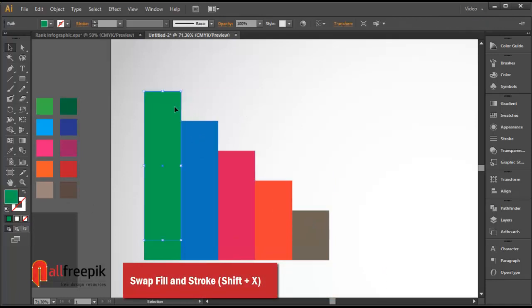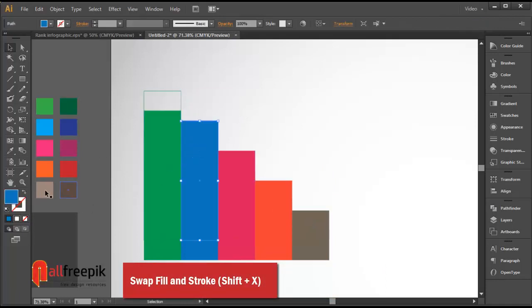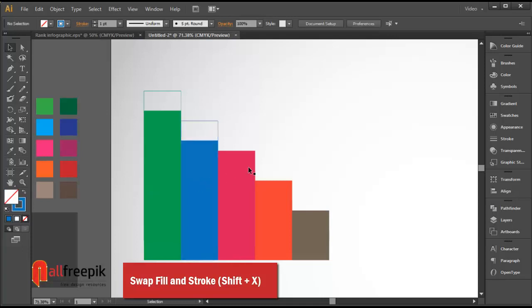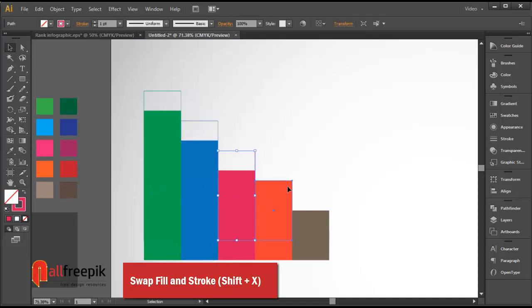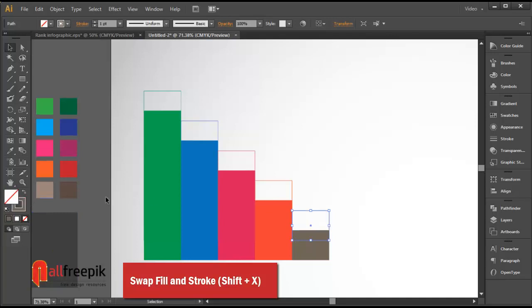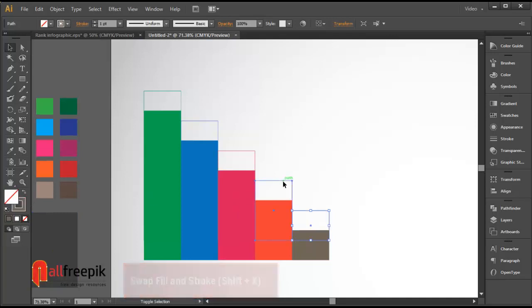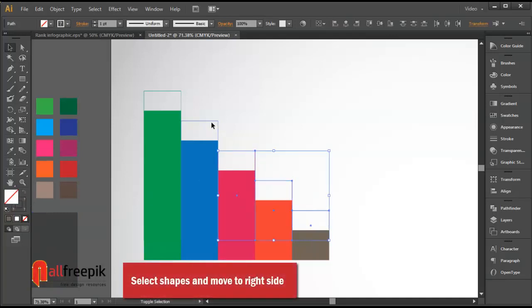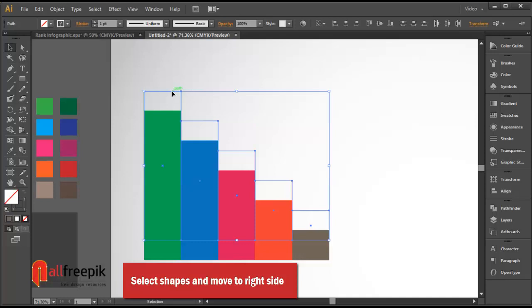Swap fill and stroke using Shift X. Then select the shapes and move them to the right side.